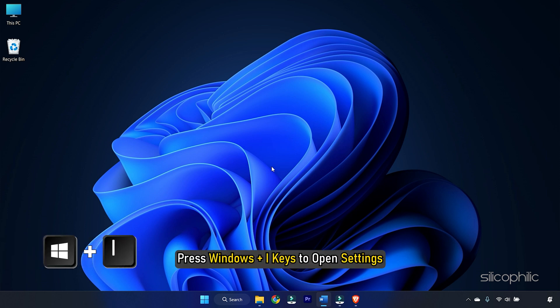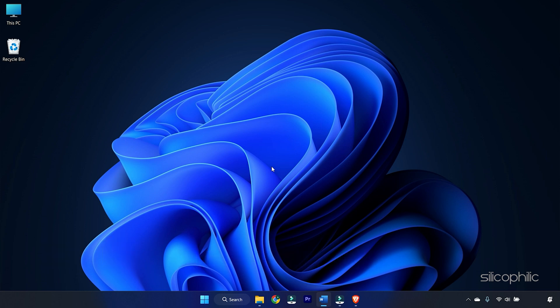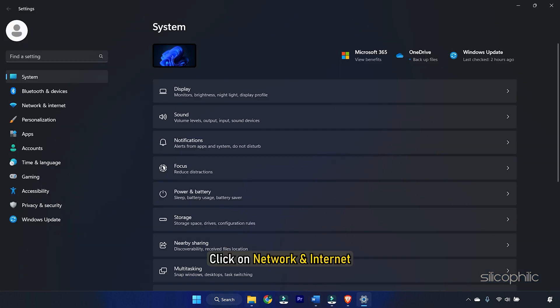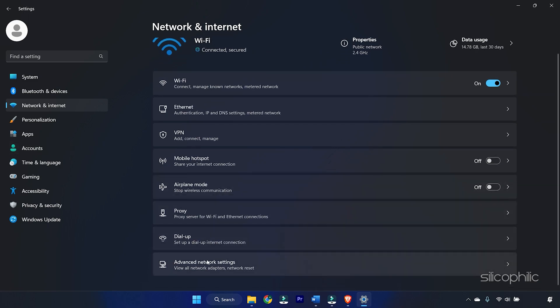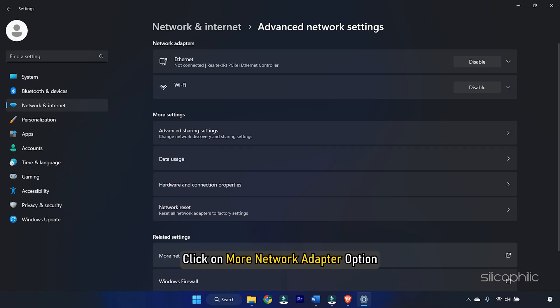Press the Win plus I keys to open Settings. Click on Network and Internet. Go to Advanced Network Settings. Click on More Network Adapter option.